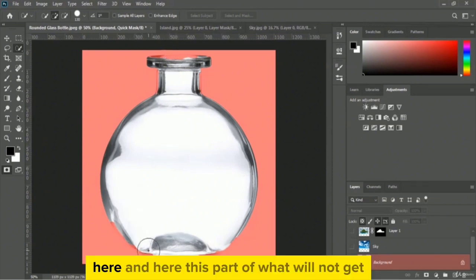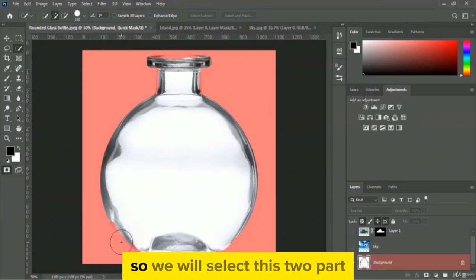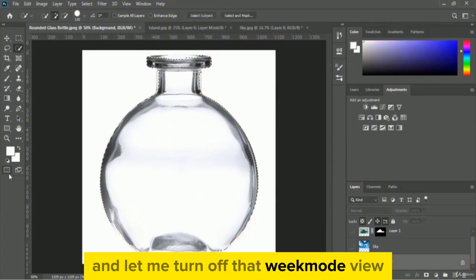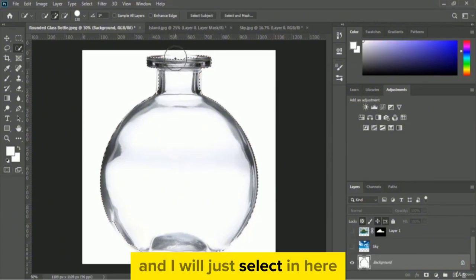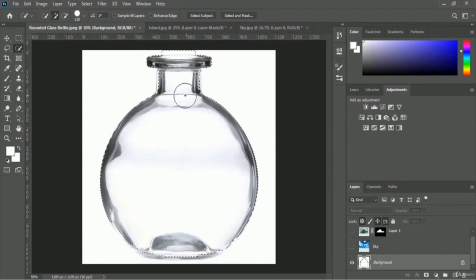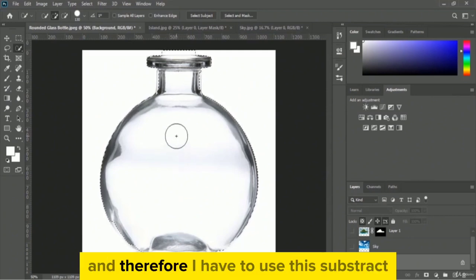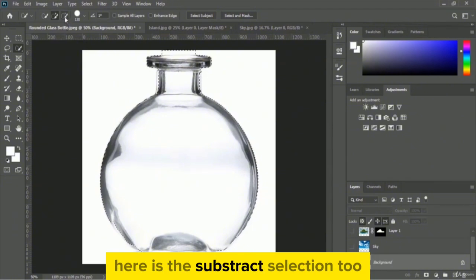In quick mask mode I can see that certain areas of the bottle are not selected properly. Let me turn off the quick mask view and select those missing areas. I think some extra parts also got selected.